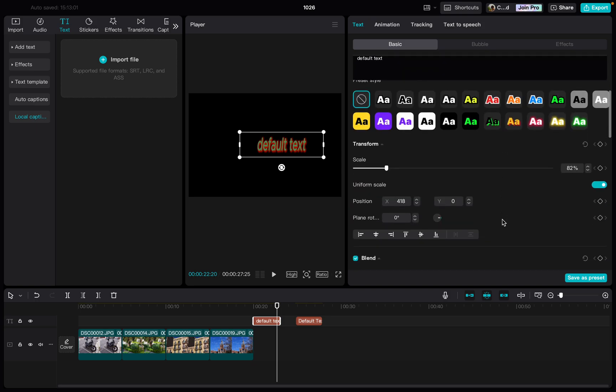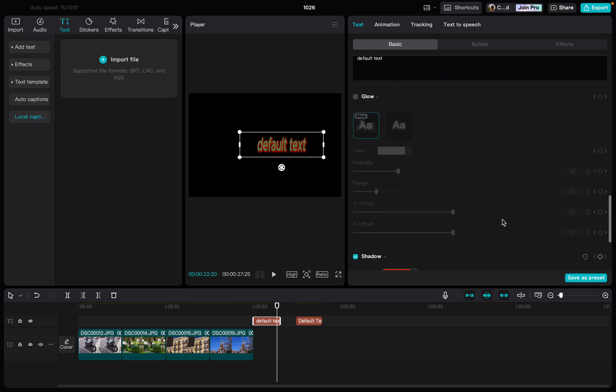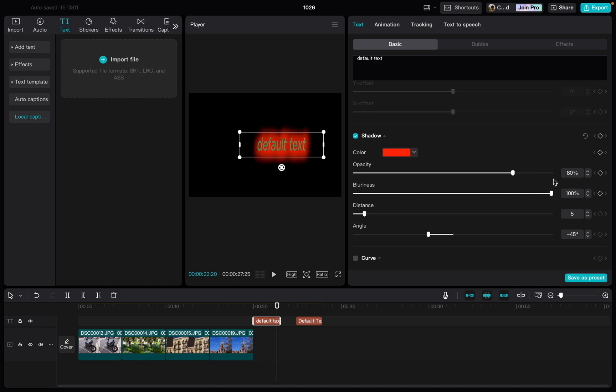Then we scroll down on the right side. Here under shadow we find blurriness, and we can increase it or decrease it.